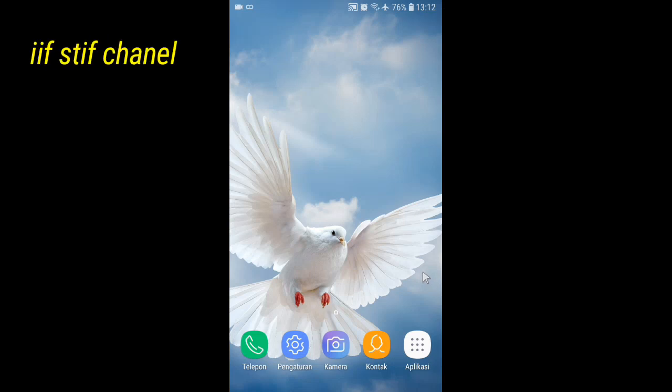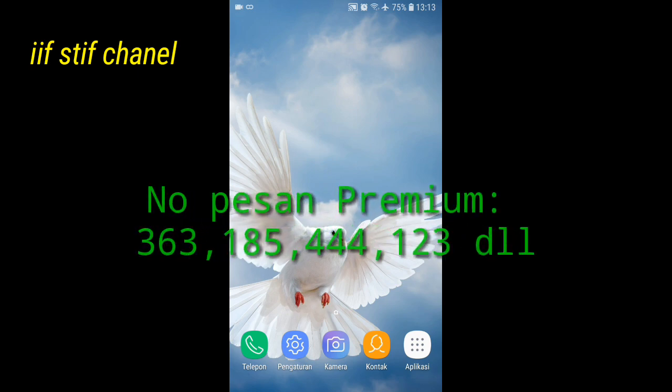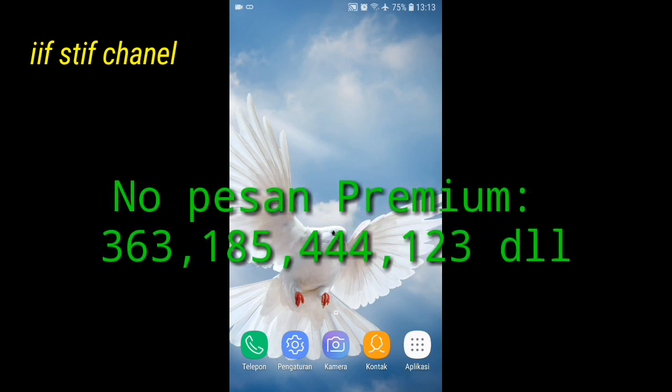Assalamualaikum warahmatullahi wabarakatuh. Hai guys, ketemu lagi dengan If Steve Channel. Kali ini saya akan membagikan tutorial bagaimana cara mengatasi tidak bisa kirim pesan premium. Apa itu pesan premium? Yaitu nomor operator yang terdiri dari 3-4 angka, contoh 363, 185.